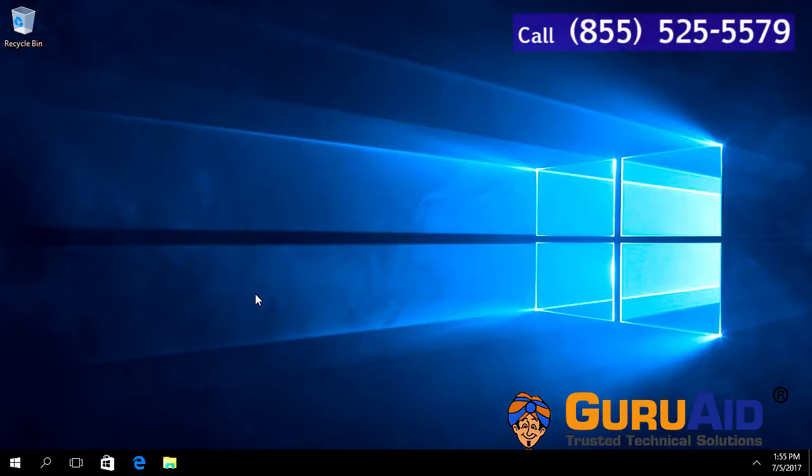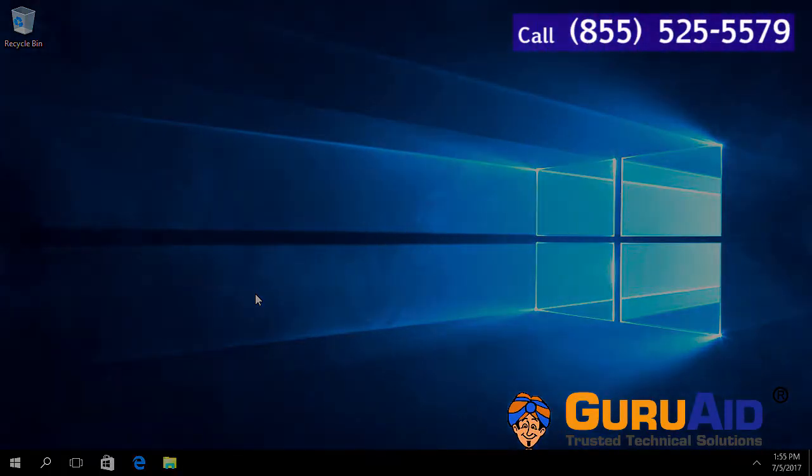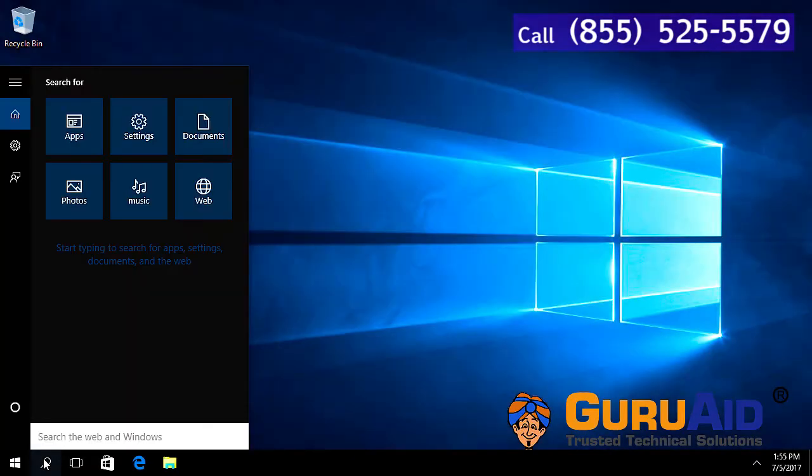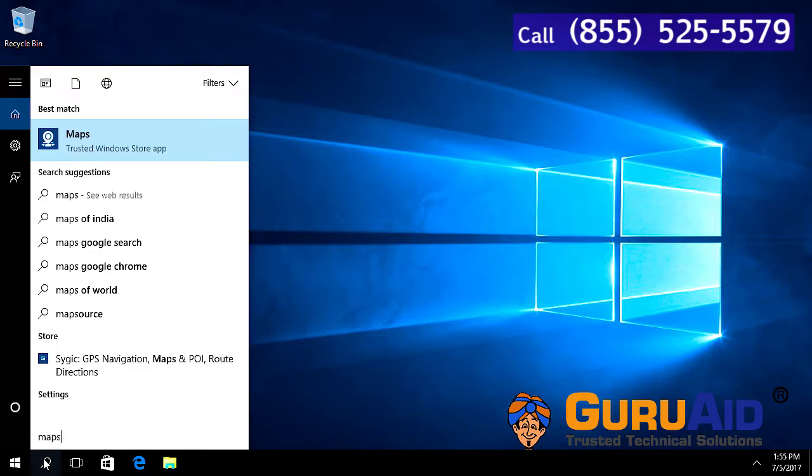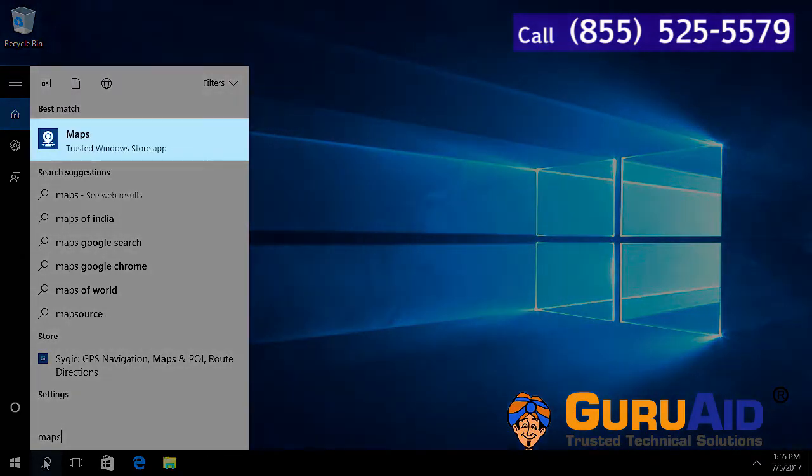Click on the search icon or search box present on the taskbar. Type Maps in the search box. Click on the Maps application.